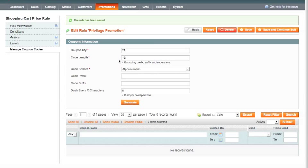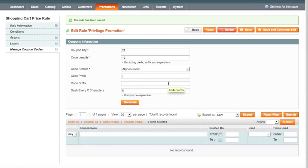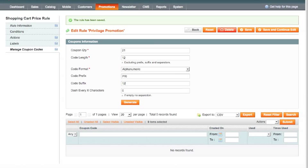So we've got 21 coupons. Then we've got the code length. It says here excluding prefix and suffix. We can specify a code prefix and a code suffix. So because it's the privilege coupon, I'm going to put a prefix of PRI for privilege. And I'm also going to put a suffix, which is the year. So it's 2012 so I'm going to put 12. So whatever code we generate, it's going to start with PRI and it's going to end in 12. The code length, because we haven't got very many coupons getting generated, we've only got 21, 12 digit codes quite long. I'm going to take this down to a six digit code.